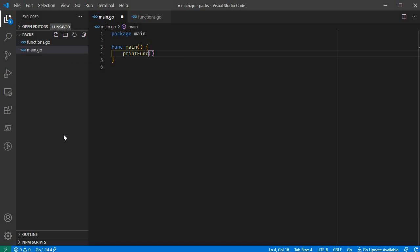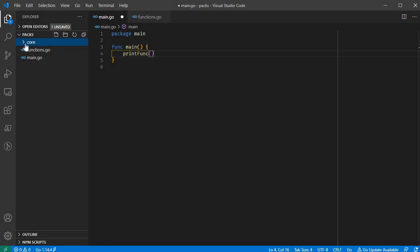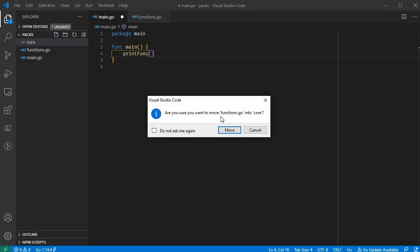When you have a file, you need to know the package. If you are in the same package, you need to access the types of variables, declarations, and functions. You should fit them in the same file. This is the same package. If you want to create a separate package, we will create a folder and move the functions file to the core folder.